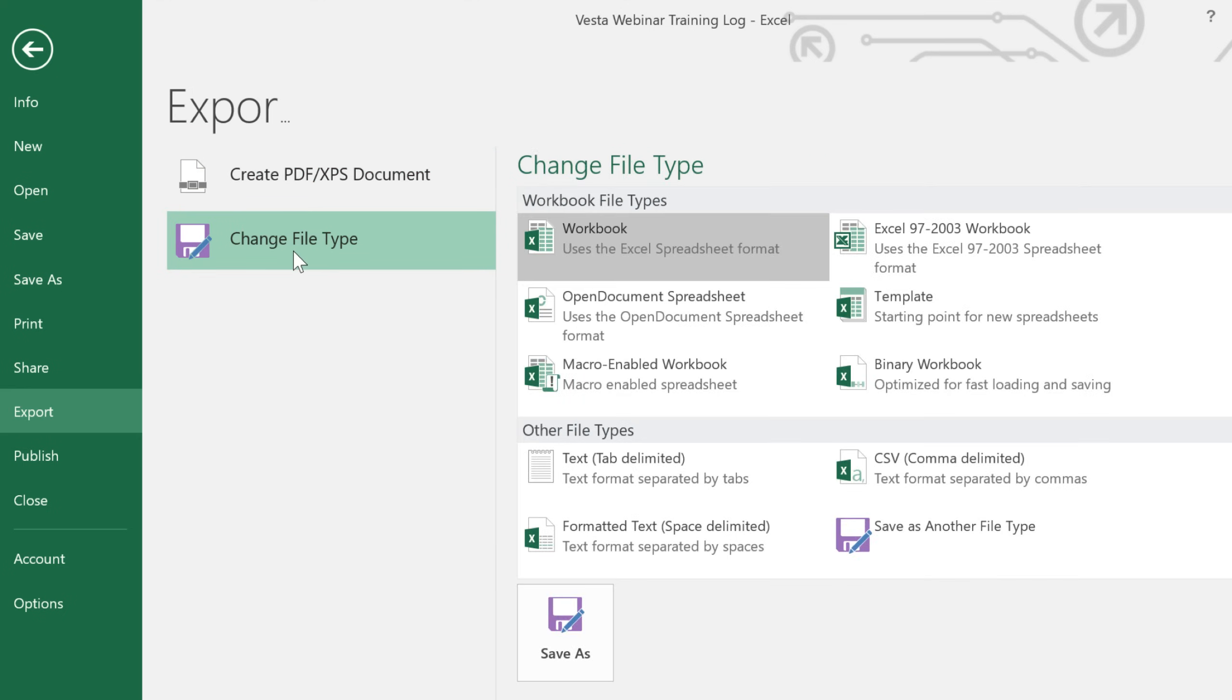Under Change File Type, you can access several other formats depending on what you need. For example, if the person you're sharing with has Excel, but it's Excel 2003 or earlier, you'll need to send them a 97-2003 workbook instead.